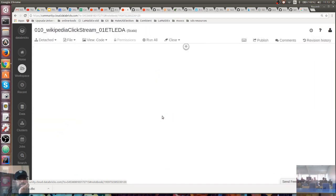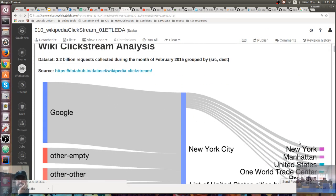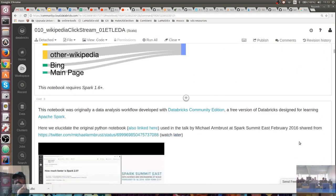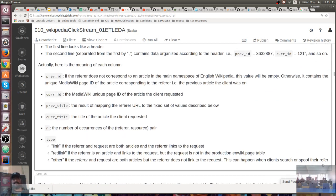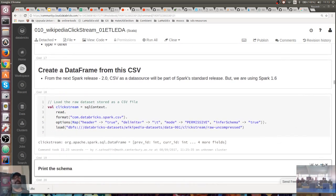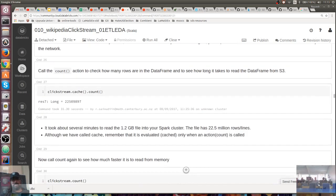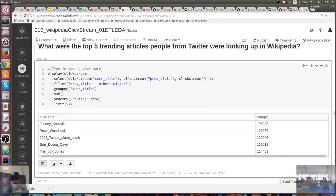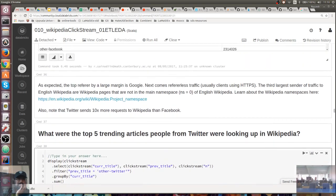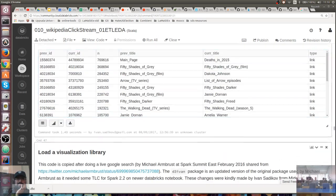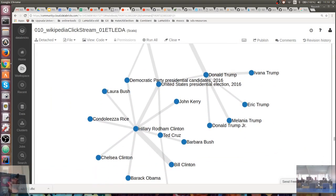What we were doing last time was here — we looked at the wikiclickstream analysis. Also, Ivan from New Zealand helped fix the D3 visualization problem we had last time, which is really cool. So you can actually see a D3 output of what we were querying now.